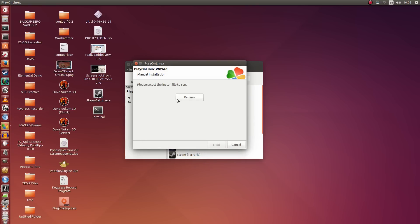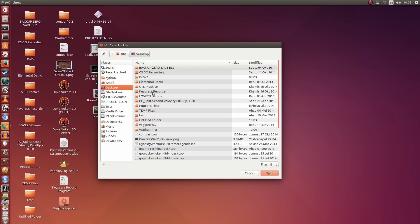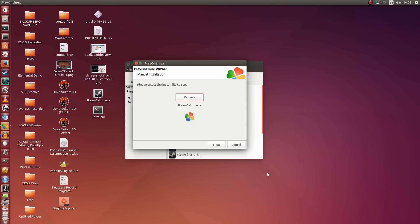Here we're going to browse to the desktop because we're going to be installing Steam. I'm going to click Browse, then Desktop, then go for SteamSetup.exe, click Open, and then click Next.